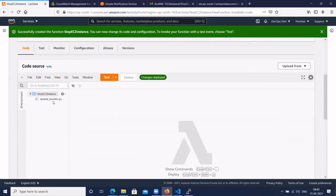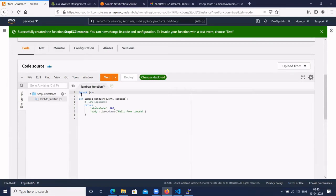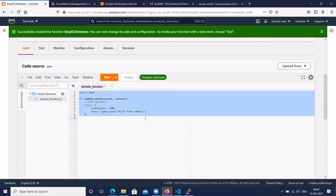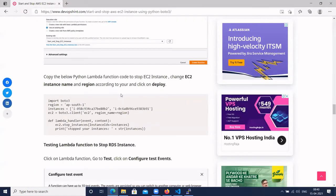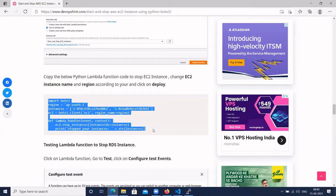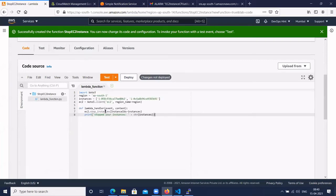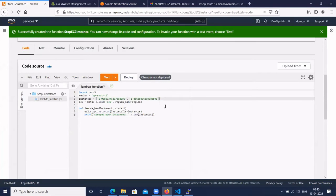Go to the code source, click on lambda_function.py — '.py' is the Python file extension. Remove the existing code and paste the Lambda code. You need to provide your instance ID; if you have multiple instances, separate them by commas. Also set the region — we are using 'ap-south-1'. Change the region and instance ID as needed.